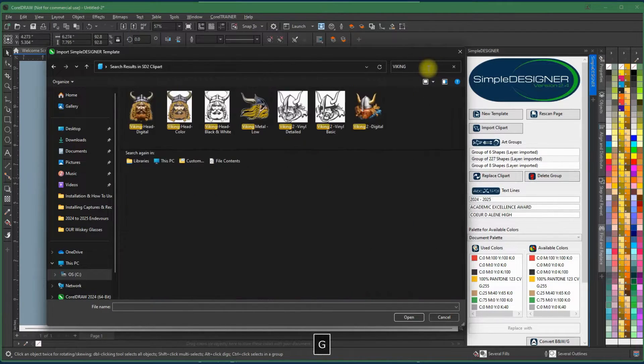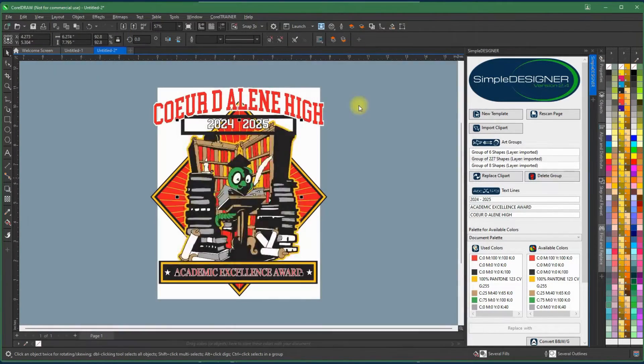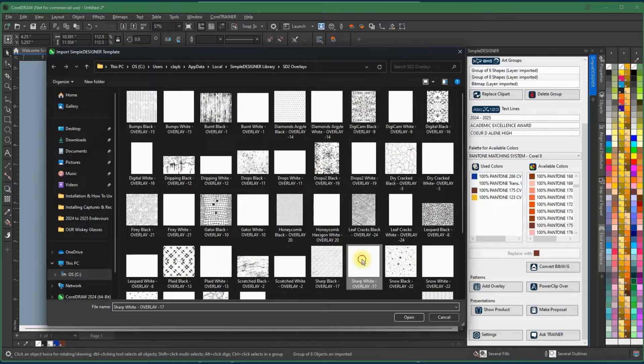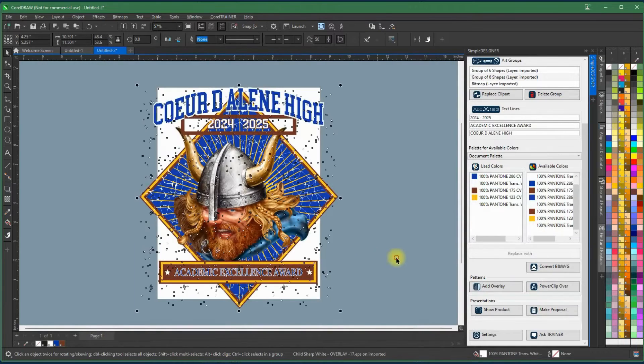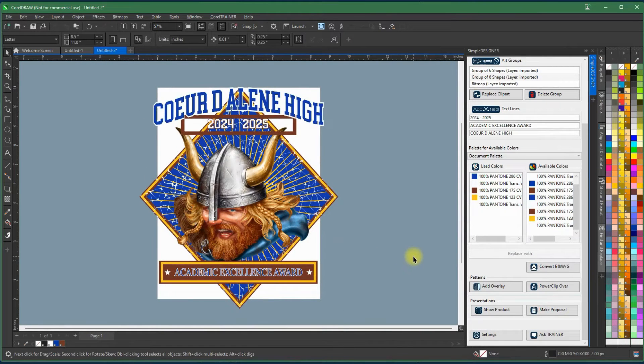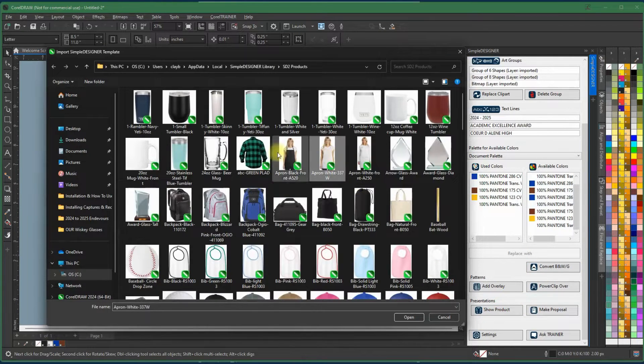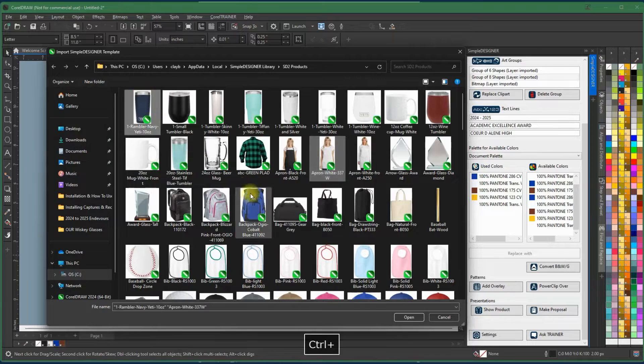With your membership and the new Corel Trainer plugin software, you'll have everything you need to make sure your imprint business is a success.